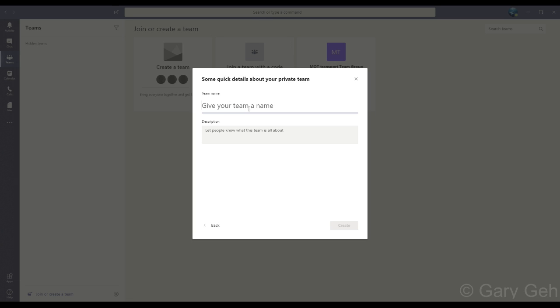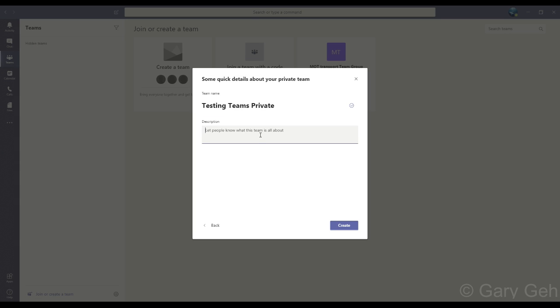So I'm going to make a team called Testing Teams Private. Then below that it's a good idea to give this a description, but I'll skip that for now and click Create.